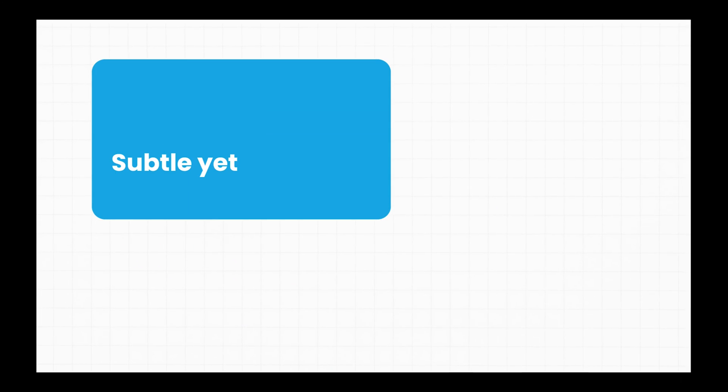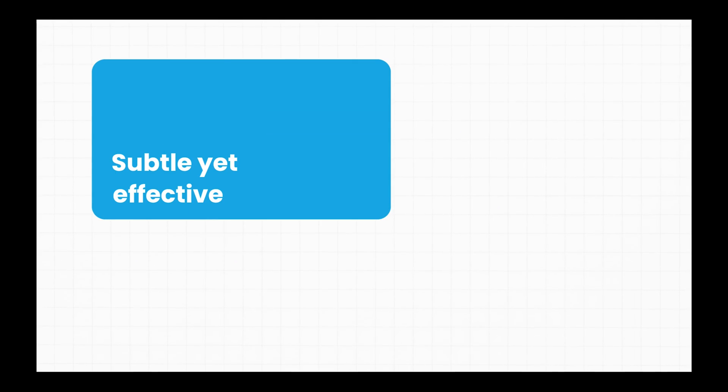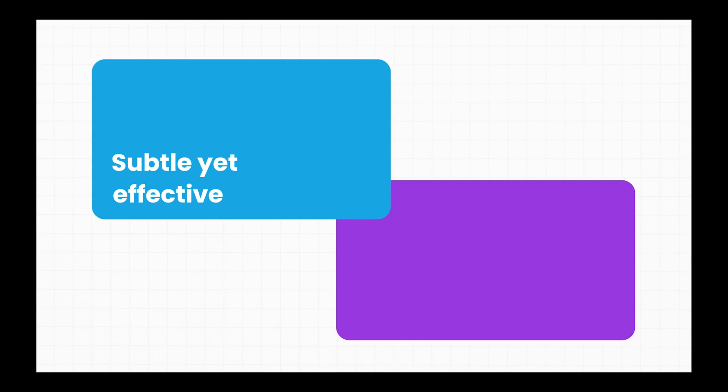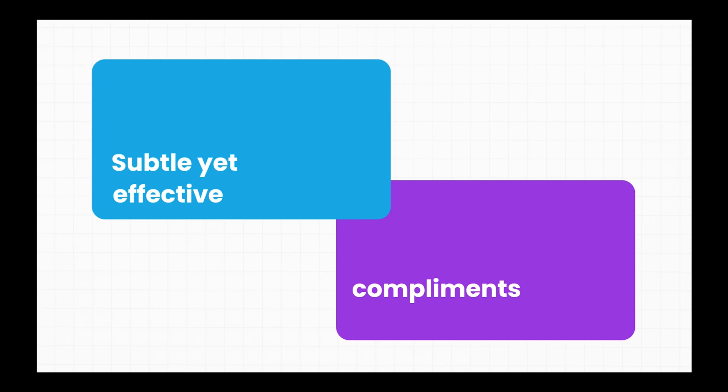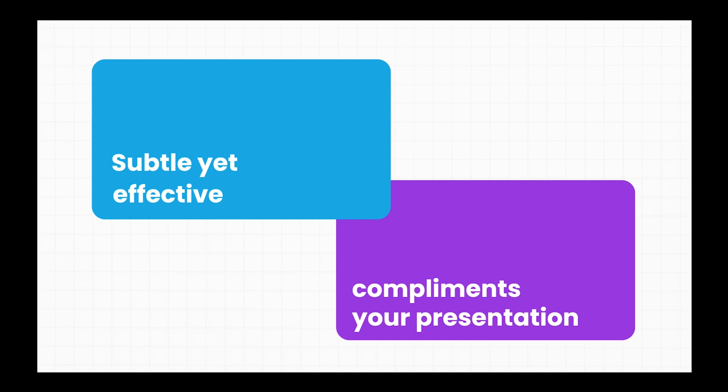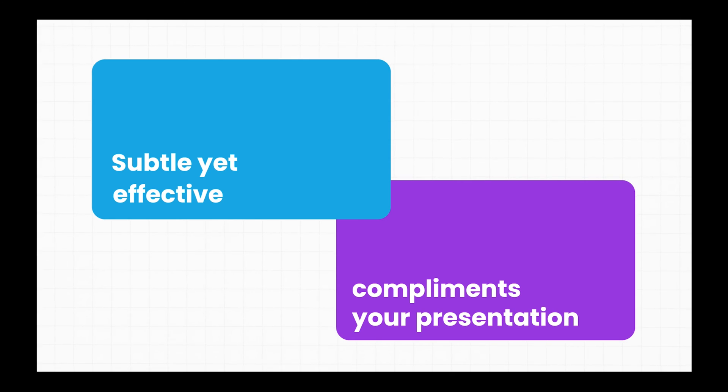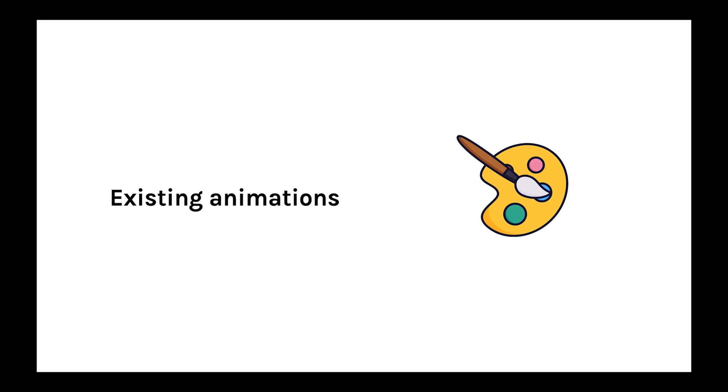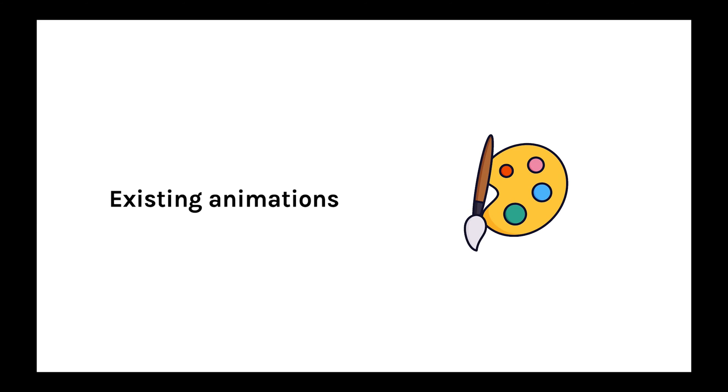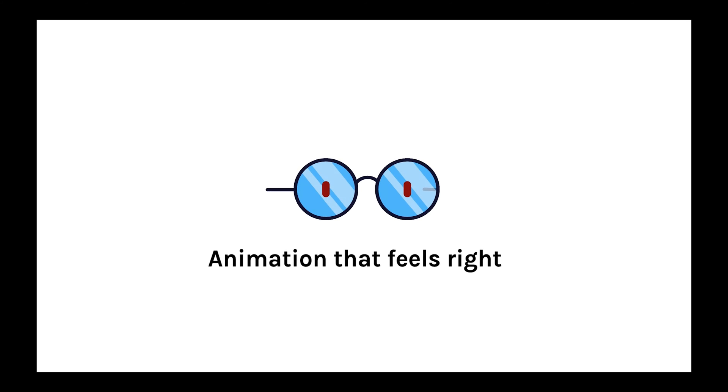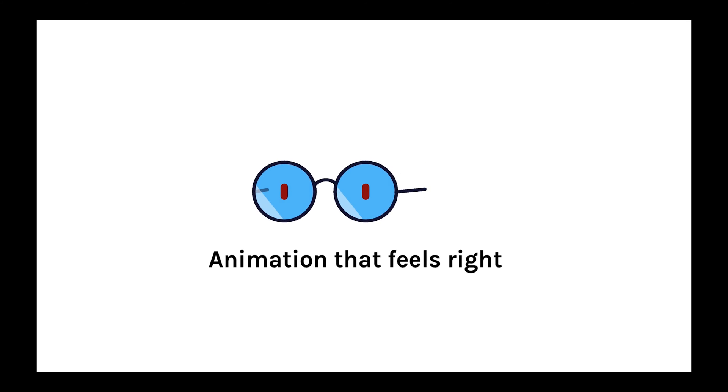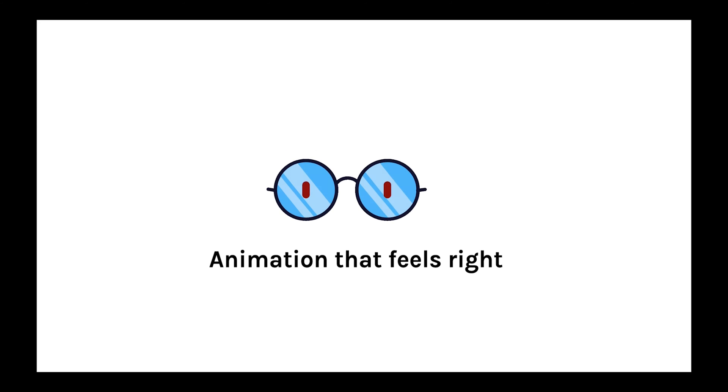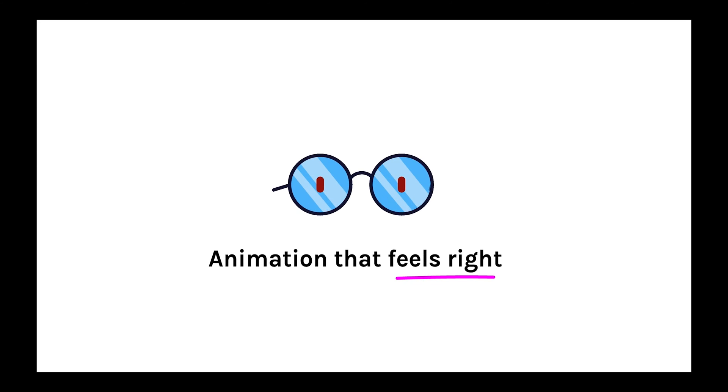So how do you create animations that are subtle yet effective, consistent, and complement what you're presenting? Well, it turns out you can take existing animations in PowerPoint and mix them up to create eye-catching animations that just feels right.